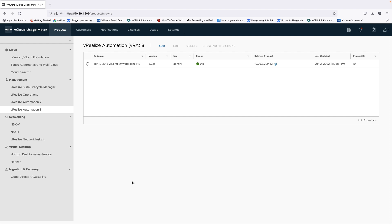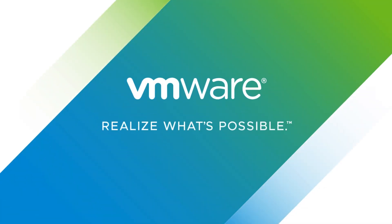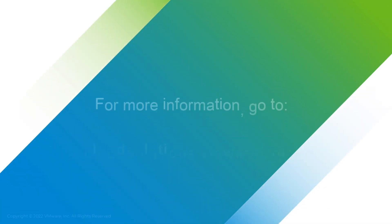With this our demonstration completes. Thank you for watching.